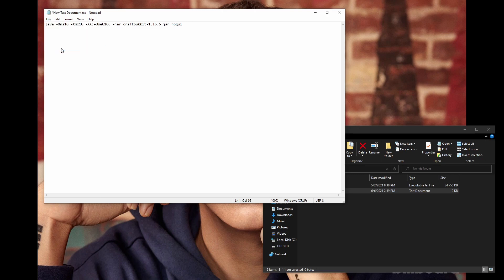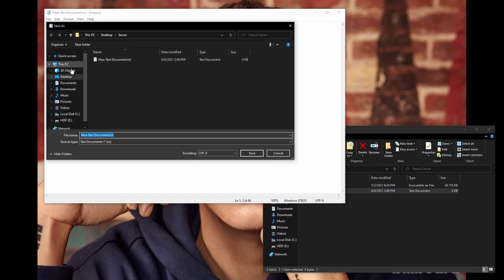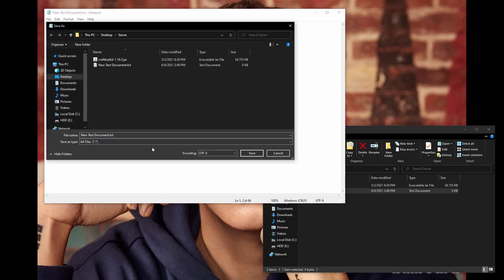then change Save As Type to All Files, and change the extension to .bat, and save the file.